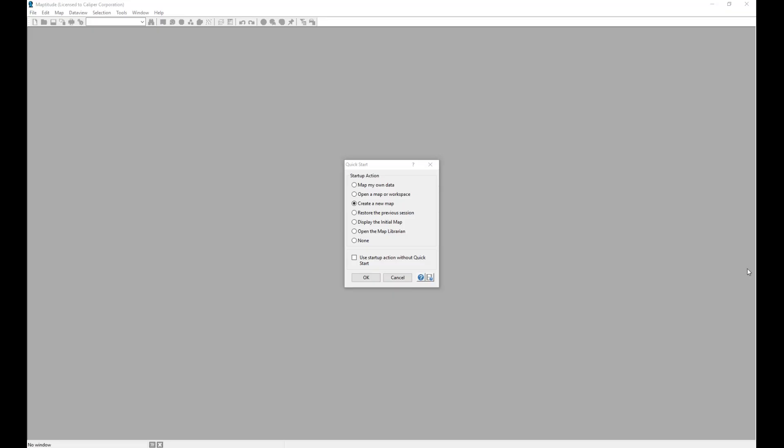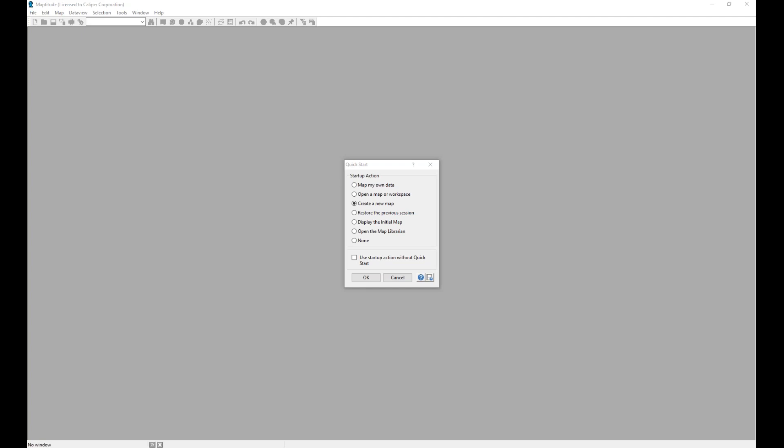When starting Maptitude, you are presented with a quick start. The quick start facilitates fast and easy map creation as well as the ability to access maps that have been created already.